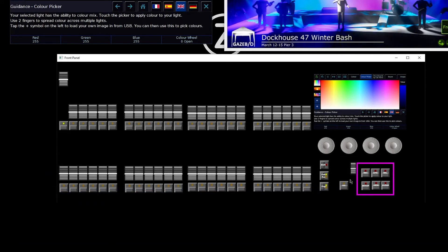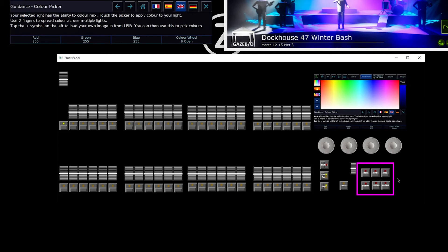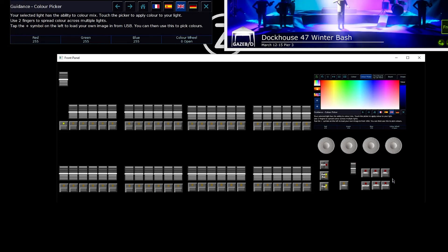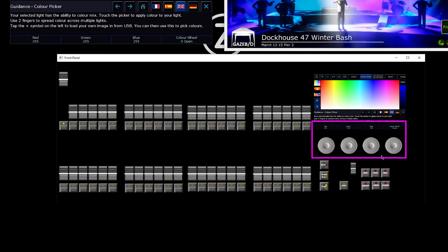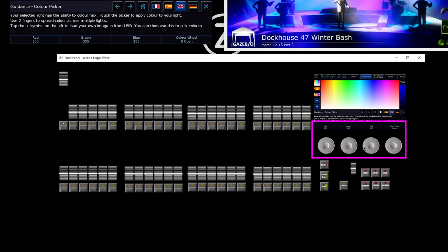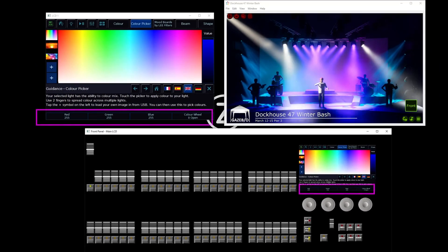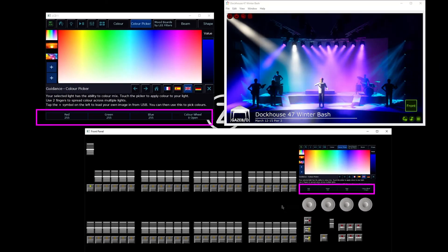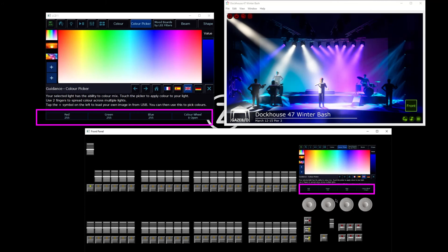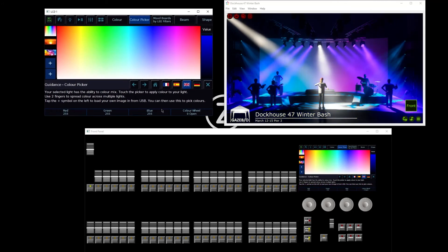To the right of that we then have our command keys — record, update, and delete — keys that you're going to be using while programming the console. Above that we then have our four encoder wheels. What they're doing will change as you use the console, and what they're currently doing is displayed in the boxes running along the bottom of the touch screen. My window here is emulating what I can see on that touch screen.